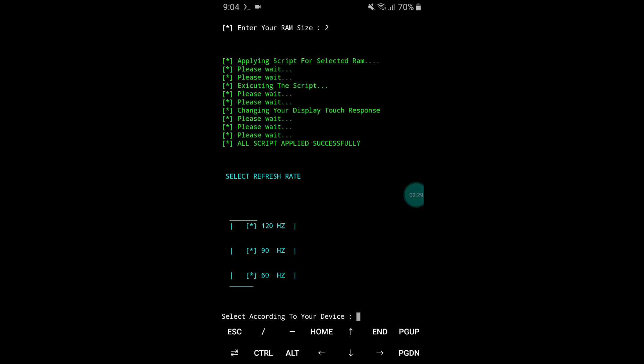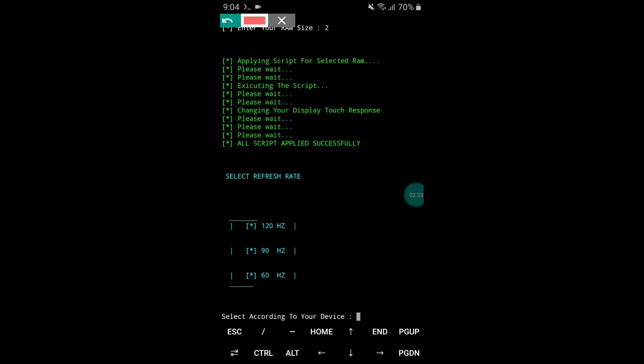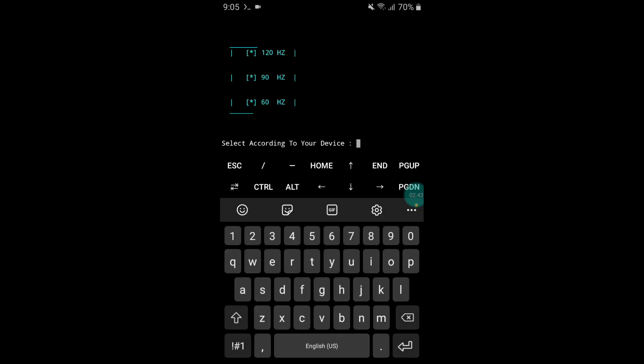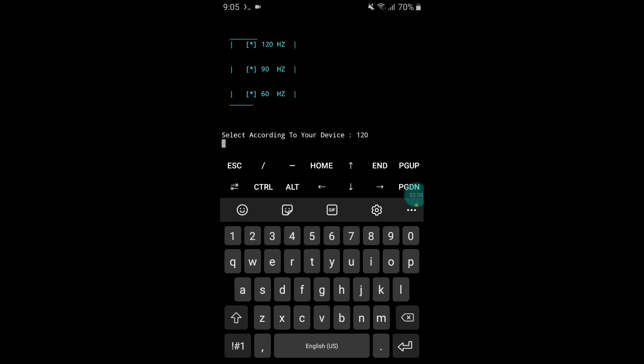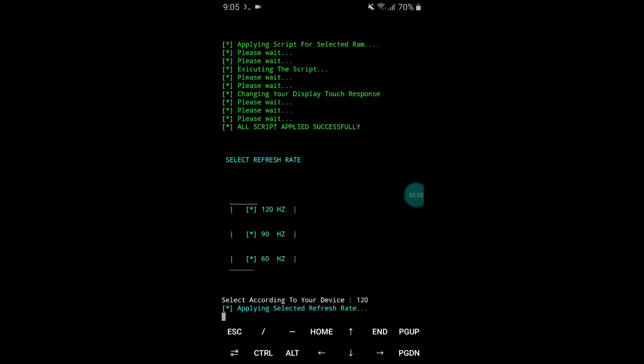The file has been applied successfully. Now it's time to select your refresh rate — you can use 60Hz to 120Hz on your Android device. Simply type your desired refresh rate and hit enter. It will start executing the script file again.